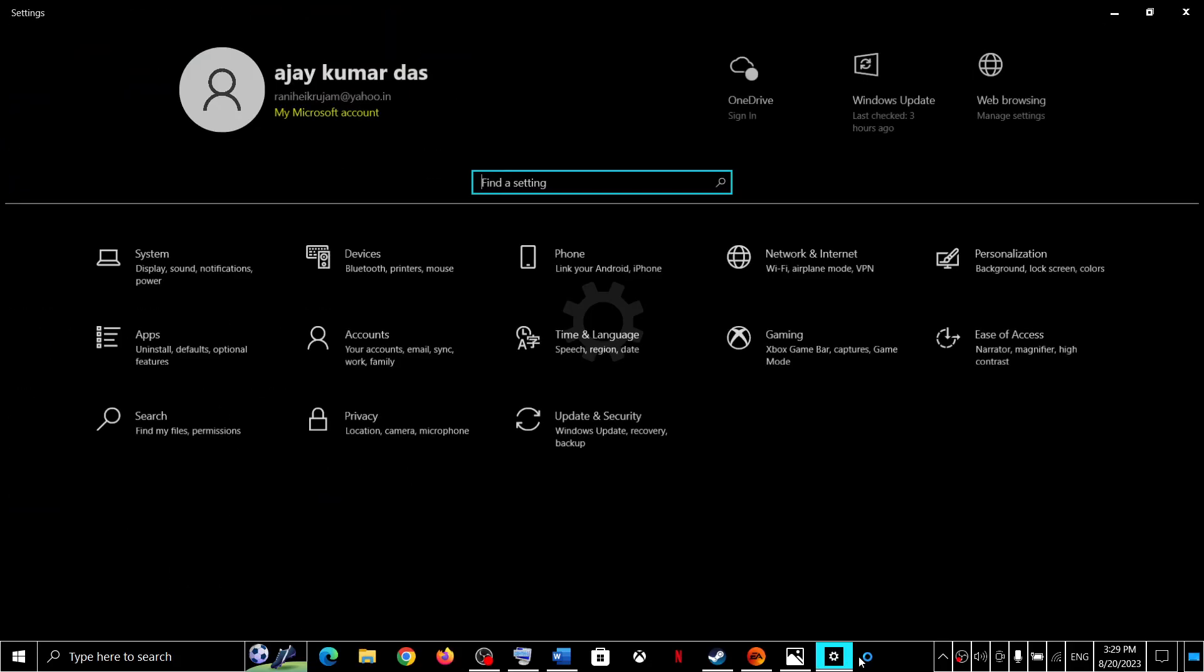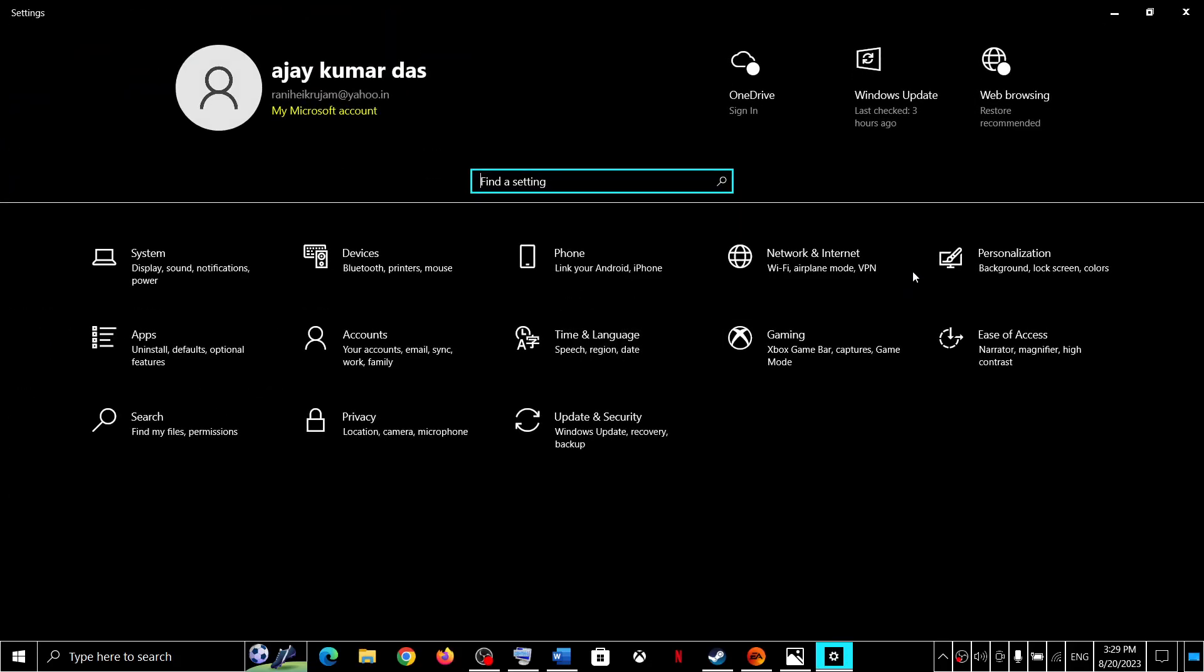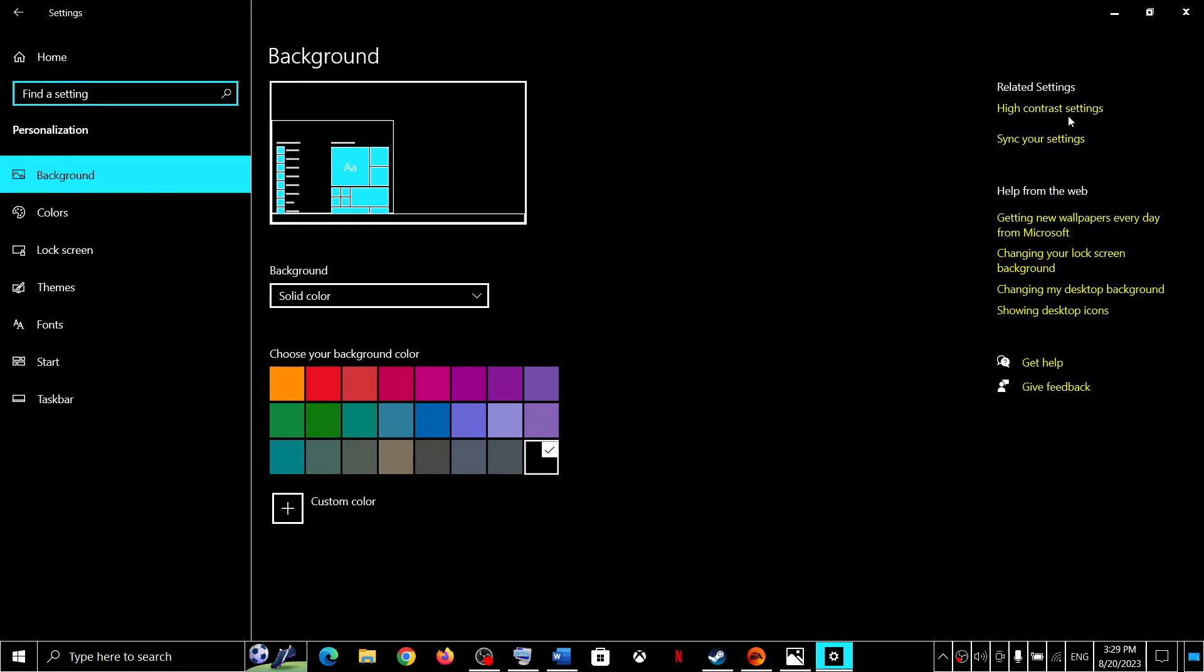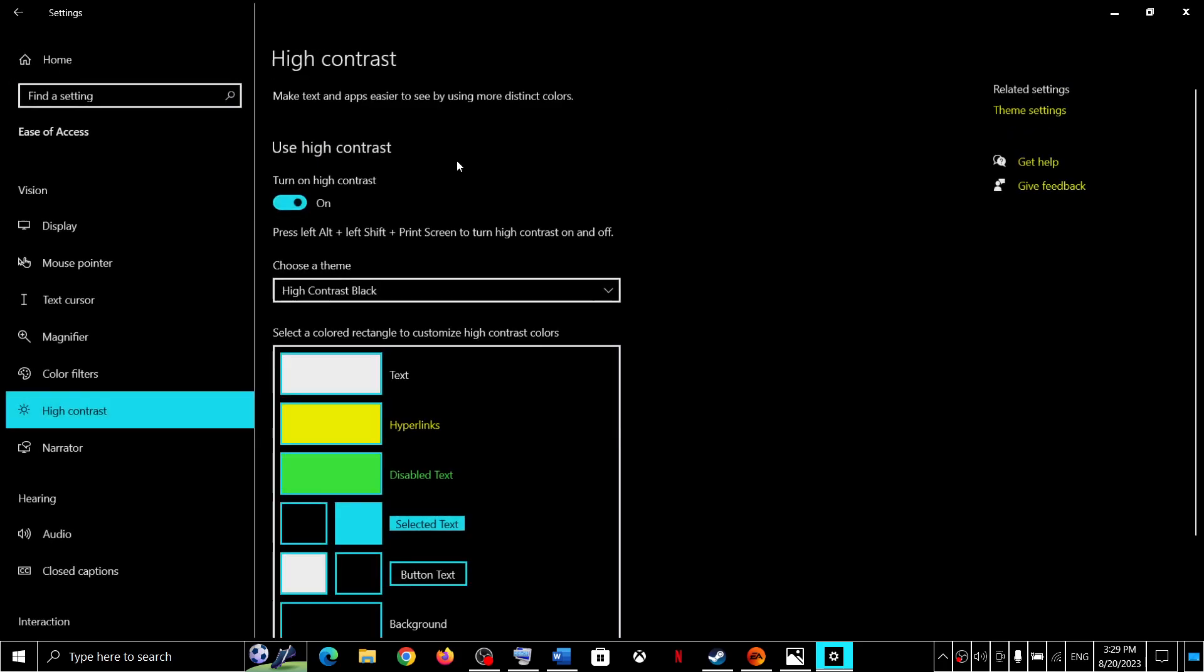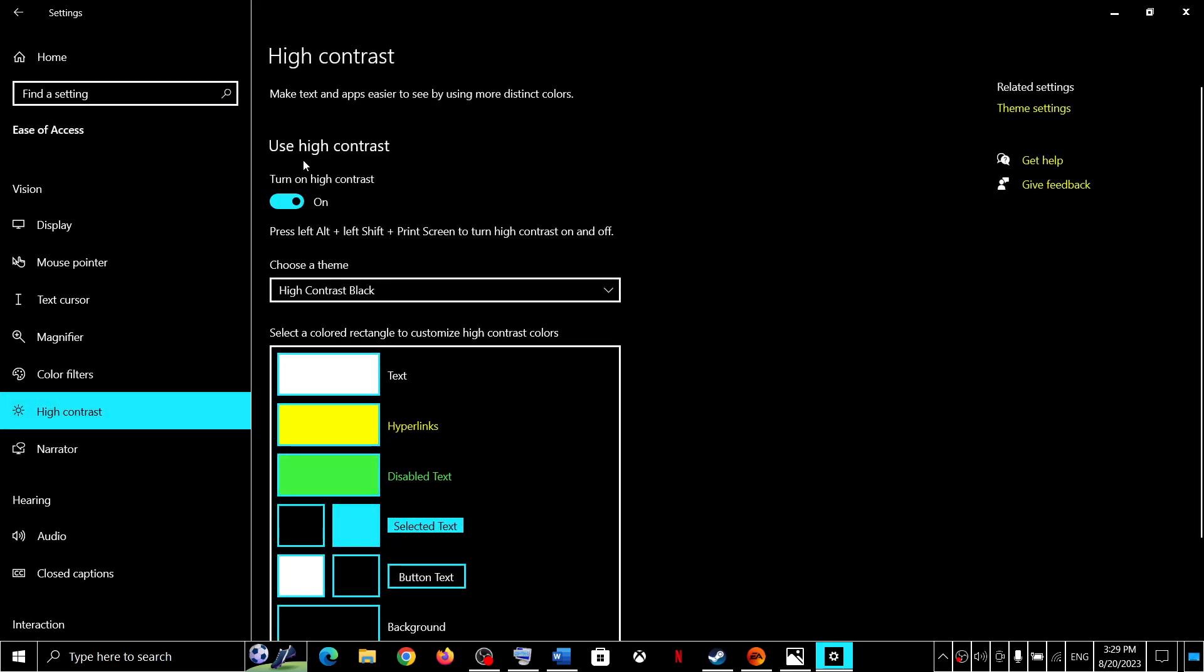Hello guys, welcome to my channel. Today in this video I am going to show you how to fix when you are unable to turn off high contrast.